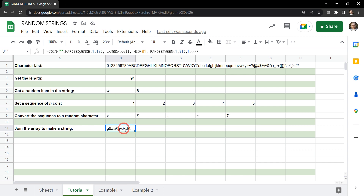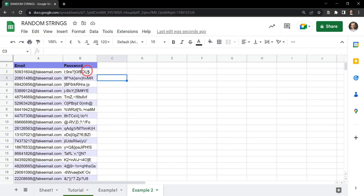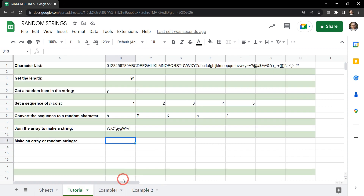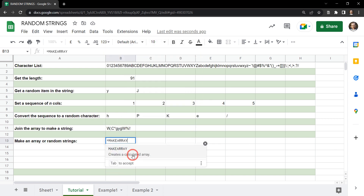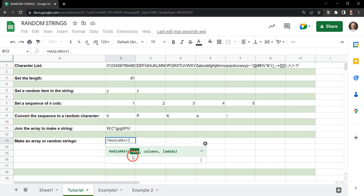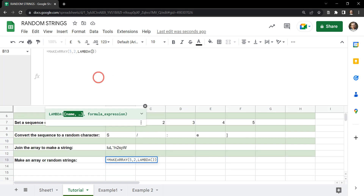You might want to stop there, but what if you want to create an array of these passwords quickly? Instead of dragging the formula down, it's much easier to generate an array. To do this we can use another function bound to a lambda function called MAKEARRAY. MAKEARRAY creates a calculated array — similar to SEQUENCE but with more versatility. The first argument is the number of rows, let's say 5, and then the number of columns, let's say 2. Then we add our LAMBDA function.